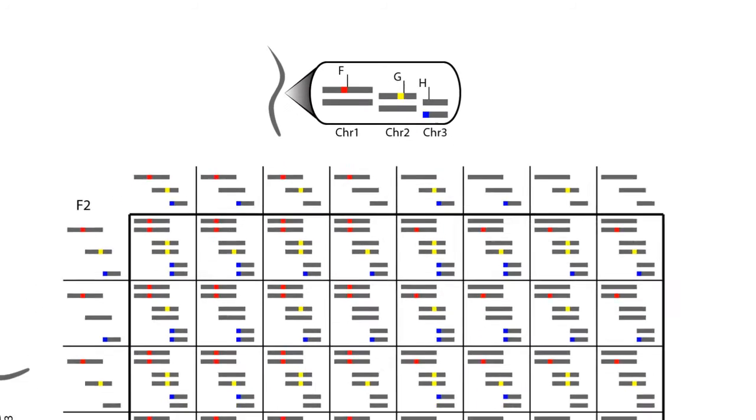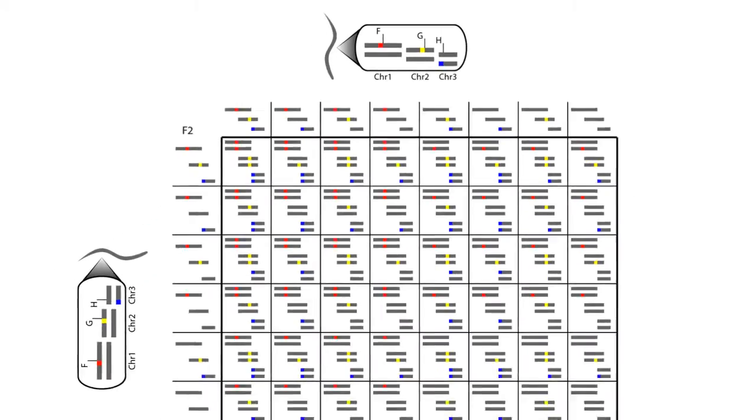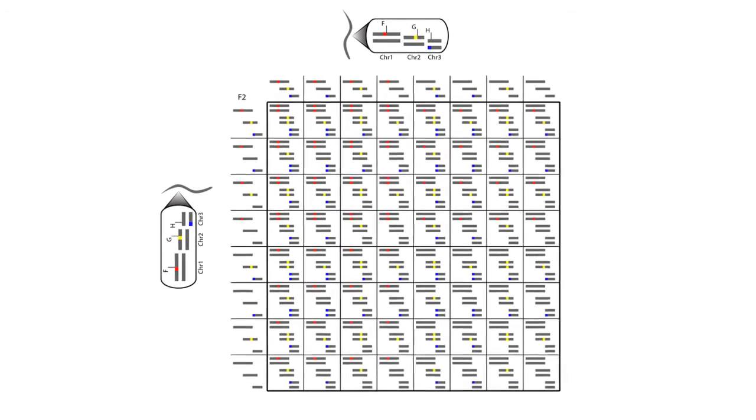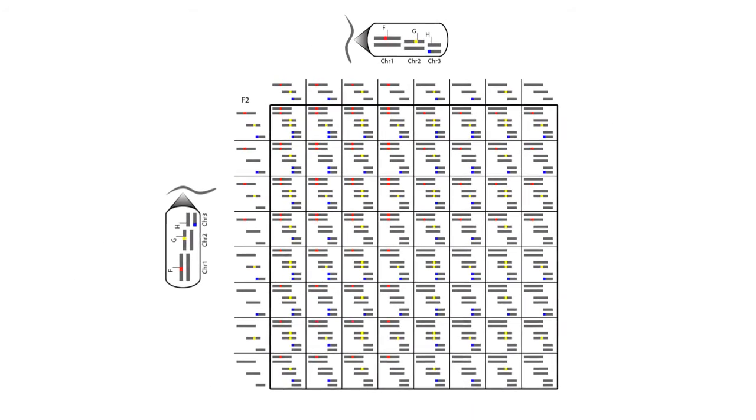The random haplotype combinations from sperm and egg produce the different possible genotype combinations shown in this 3-locus Punnett Square, that represents the genotypes of 64 F2 offspring.